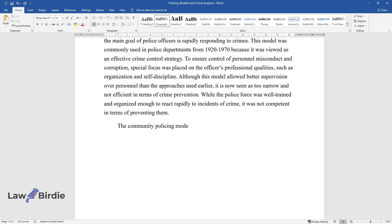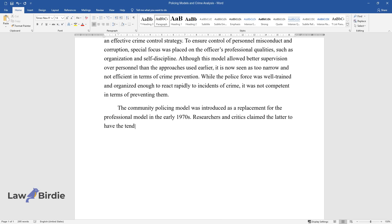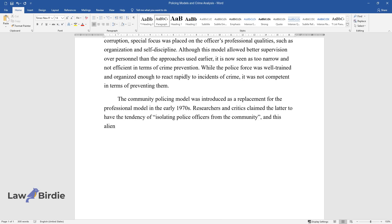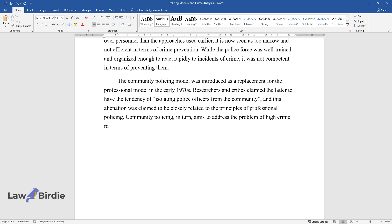The community policing model was introduced as a replacement for the professional model in the early 1970s. Researchers and critics claim the latter to have the tendency of isolating police officers from the community, and this alienation was claimed to be closely related to the principles of professional policing. Community policing, in turn, aims to address the problem of high crime rates by using proactive intervention and horizontal communication flow between police and the community.